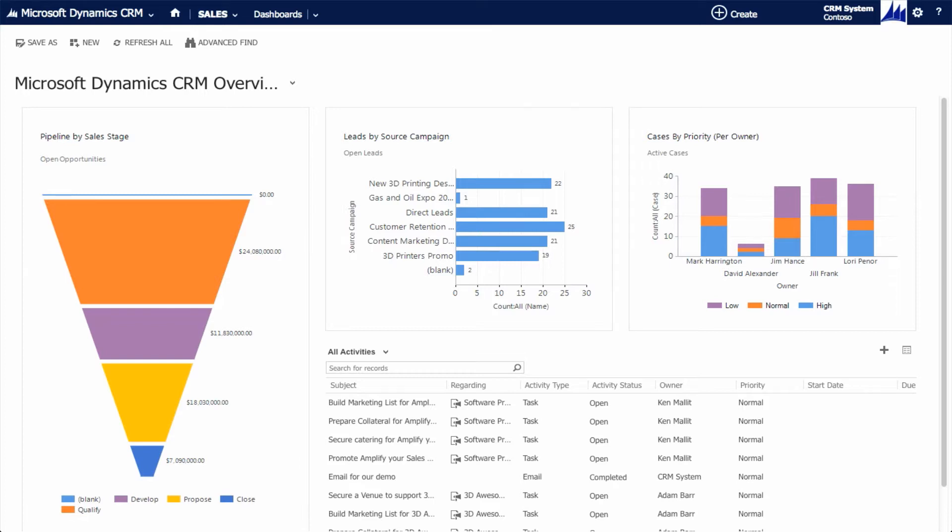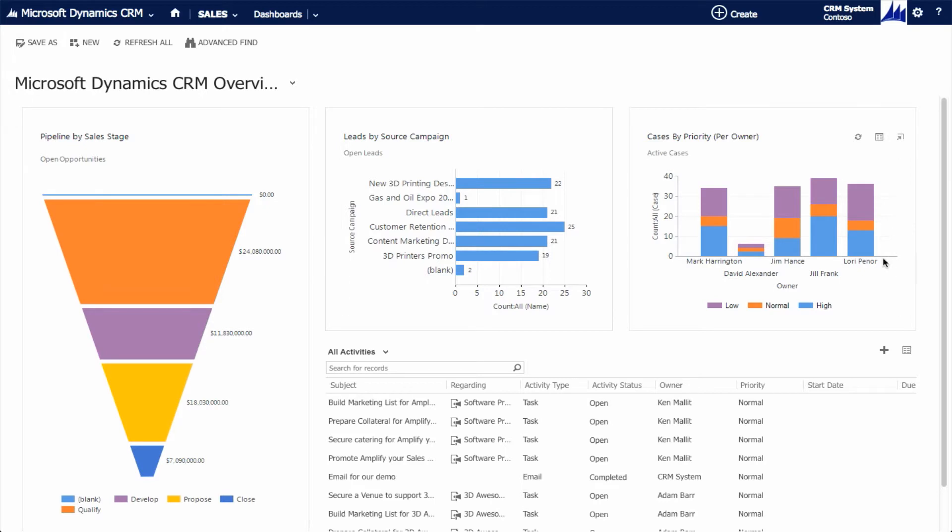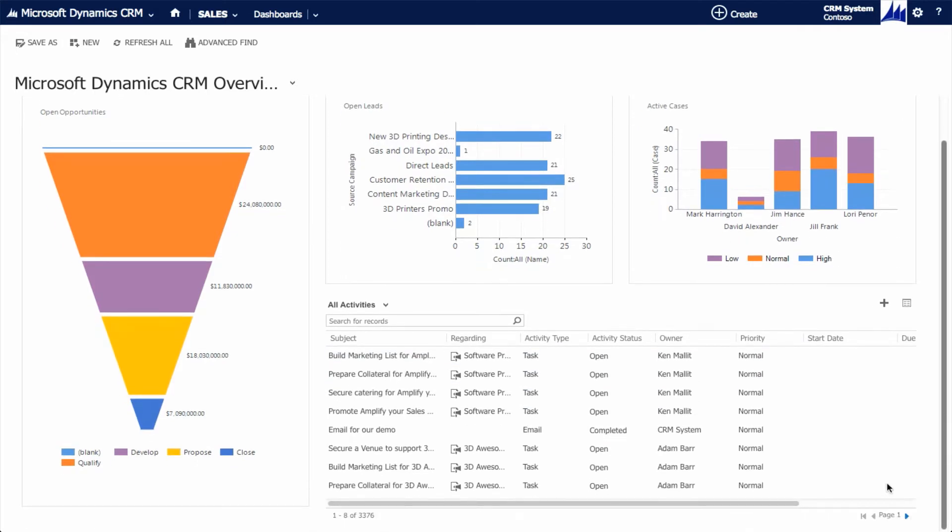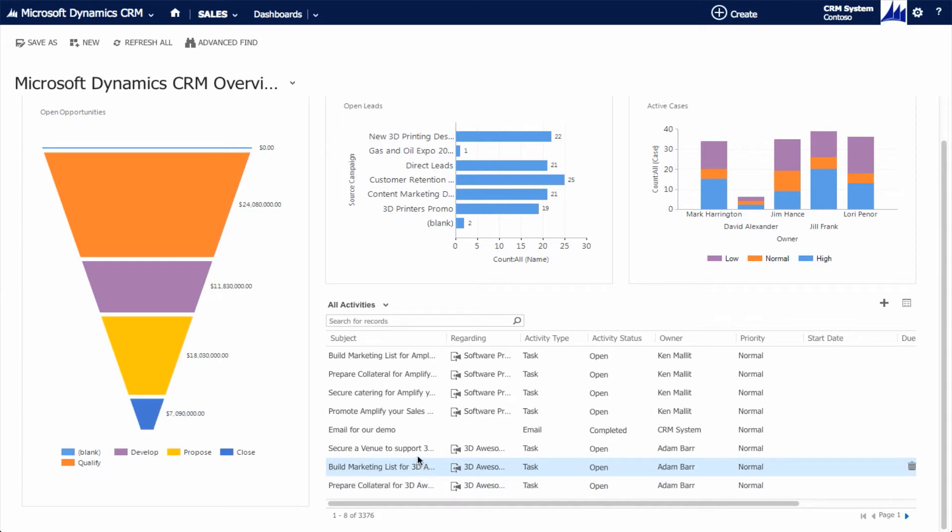I'm going to start our tour on the CRM overview dashboard. It includes information about our sales opportunities in the form of a sales funnel. There's a chart displaying our marketing efforts in the form of leads segmented by the source campaign. And another graph that includes currently open customer service cases displayed by the representative who's working on them. At the bottom, you'll see a frame that contains a list of personalized activities. Those are scheduled for me to attend to.